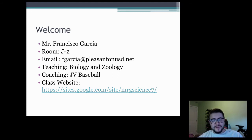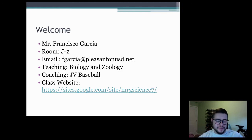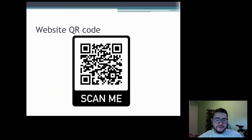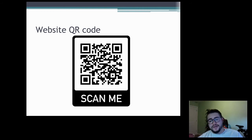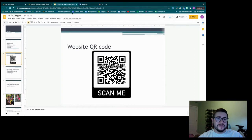I also coach JV Baseball here. If you ever need to look at anything class-related, the best place to go is the class website. I actually have a QR code here — if you are at home you can scan this with your phone and it will bring up the class website. I'll show you what that looks like.